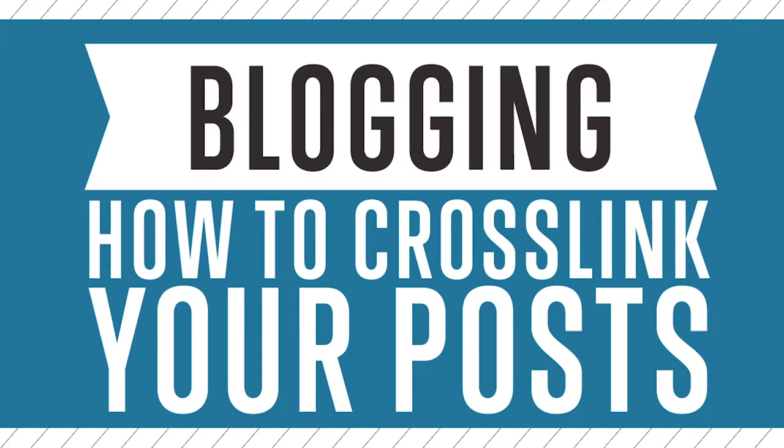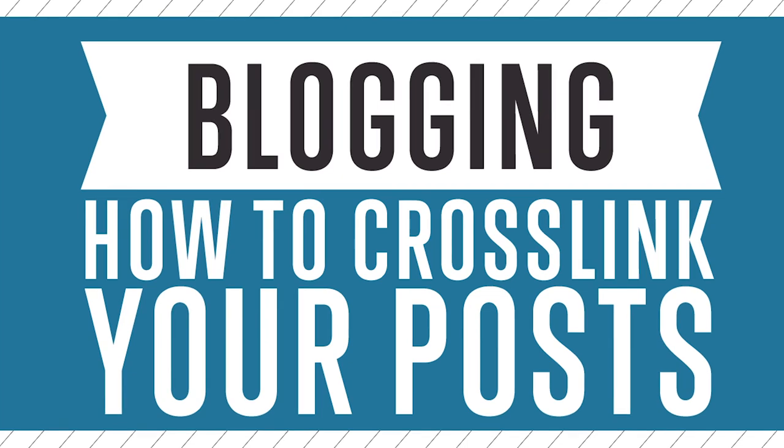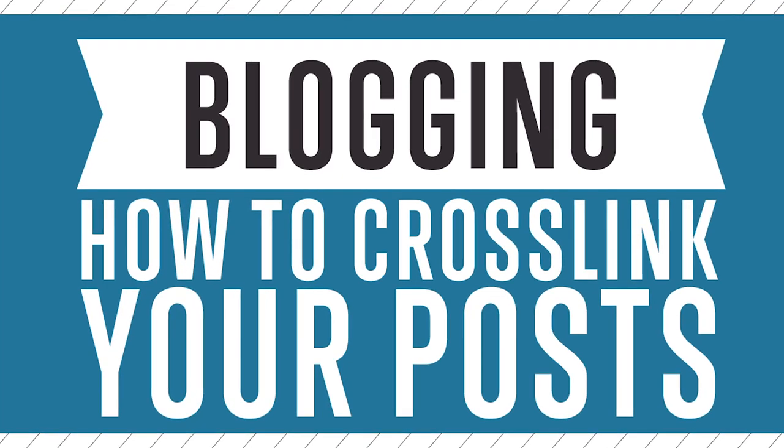Hey guys, Russ Henneberry here with Digital Marketer, and today we're going to be talking about how to cross-link your blog posts.